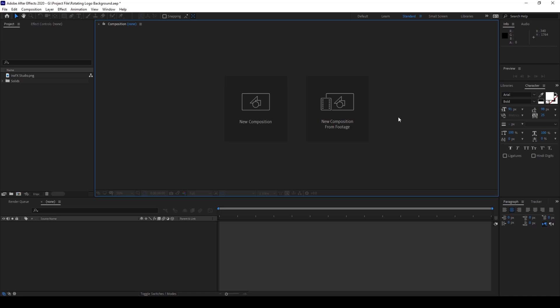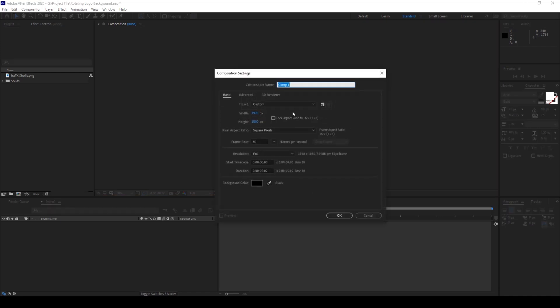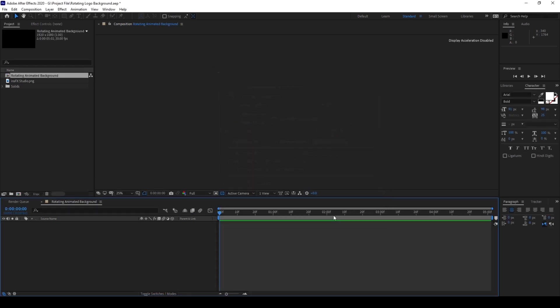To start off, I'll first create a new composition. I'll name this rotating animated background with a 1920 by 1080 resolution, 5 second duration, and click OK.